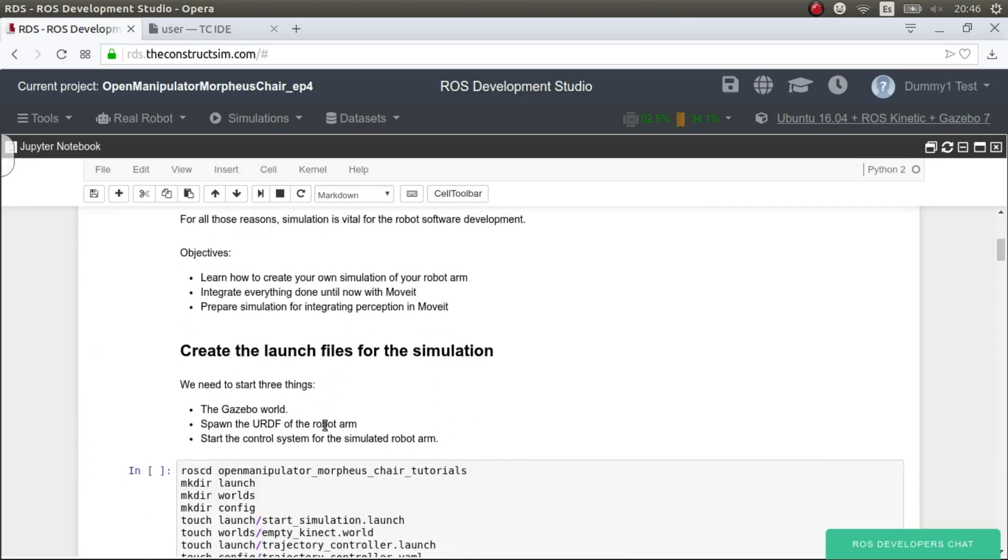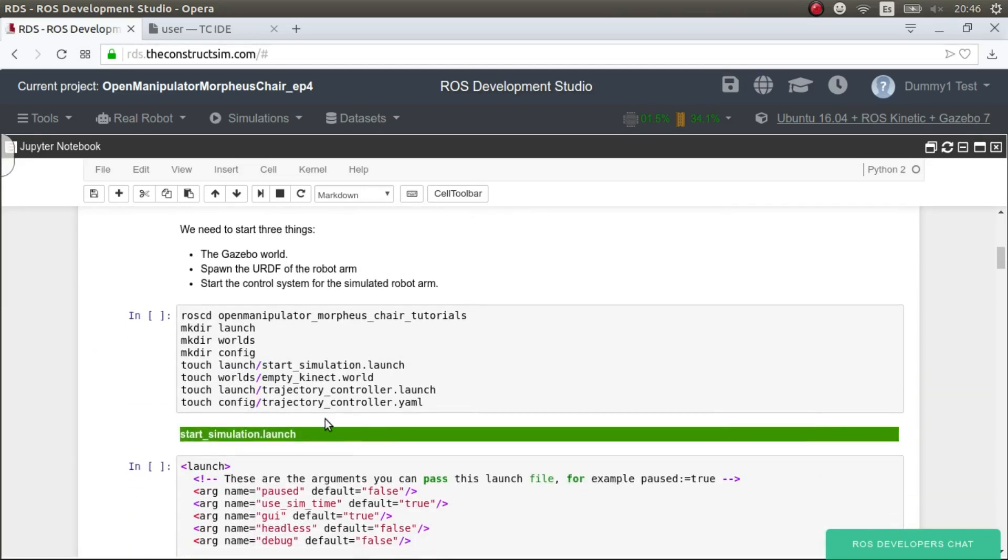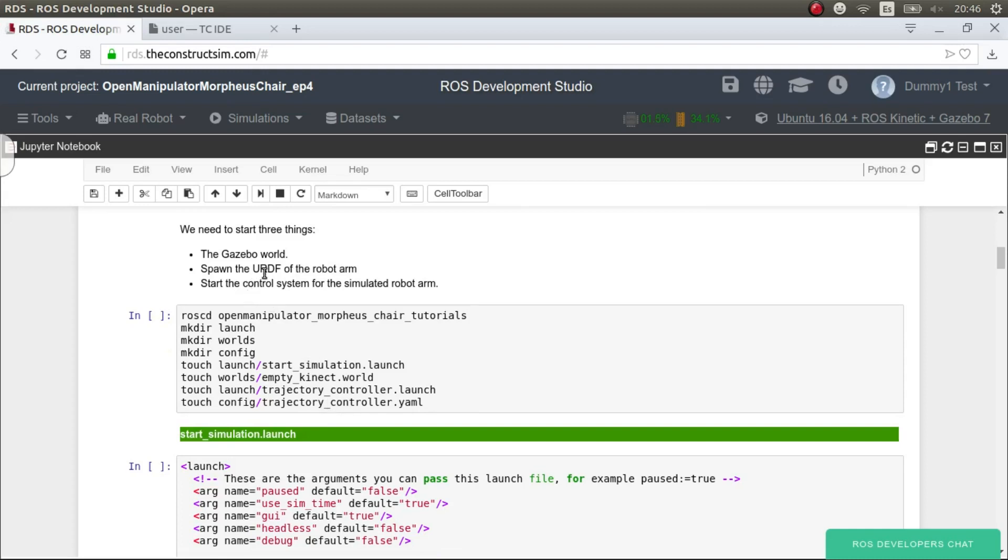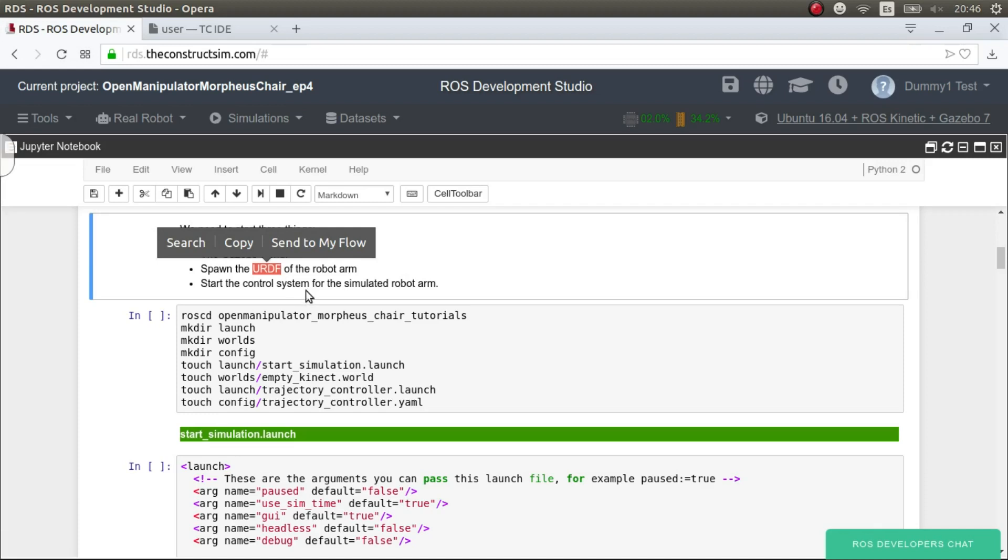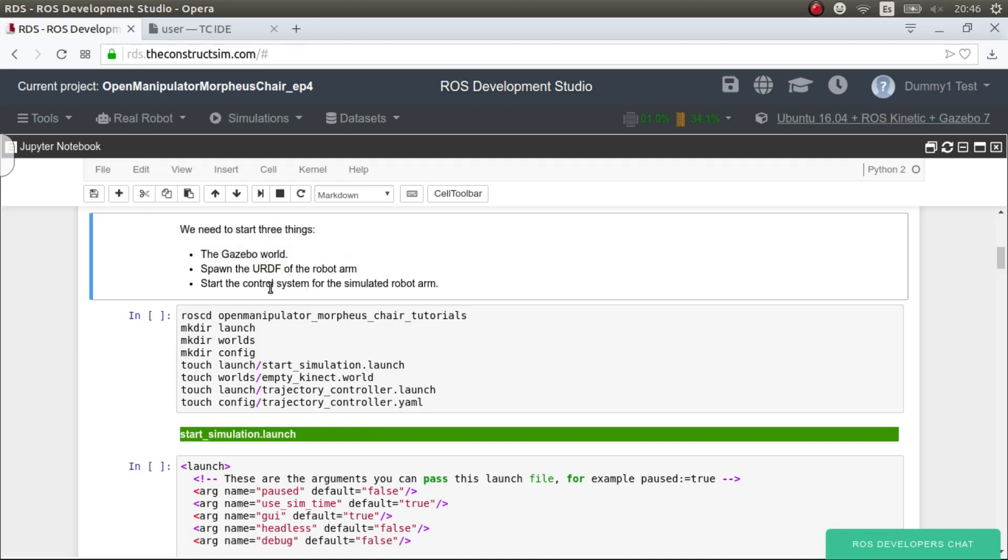The thing is that with simulations, you have to try to make them as transparent as possible. By transparent, I mean that they have to be exactly the same as the real robot or at least their interface. That way all the programs that you generate for the simulation, they will work exactly the same way in the real robot. And that's what we are going to do now. So the first thing is to make a simulation you need three things: a world, spawn your URDF that you already did for the MoveIt package.